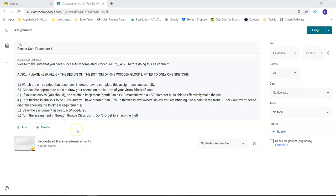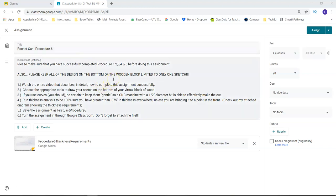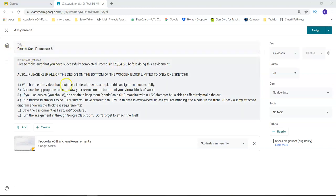All right, everybody. So we are going to do procedure number six of the rocket car in SolidWorks. Basically to summarize, this is doing the sketch on the bottom portion of the car. You want to make sure that you have done one, two, three, four, and five before you go to procedure number six.